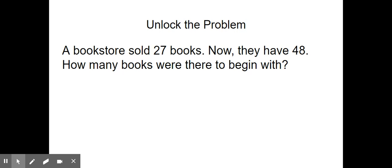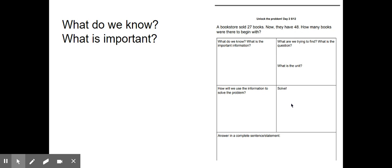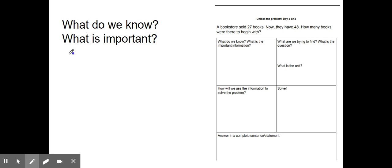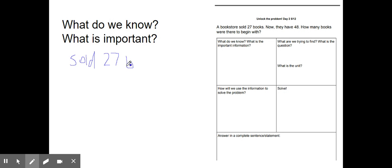They have 48. How many books were there to begin with? The first box on your paper says: what do we know? What is important? Take a minute to think about what we know from this problem and what you think is important. I think one piece of important information is that the bookstore sold 27 books. I'm going to write 'sold 27 B' for books. Another important piece of information is that they have 48 books. That's important information.